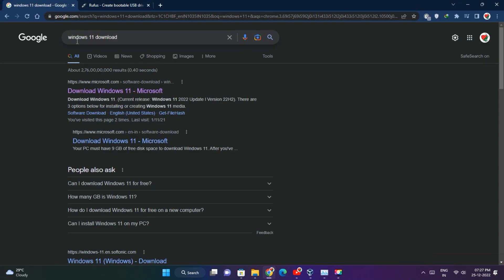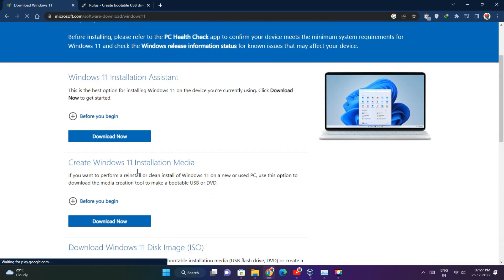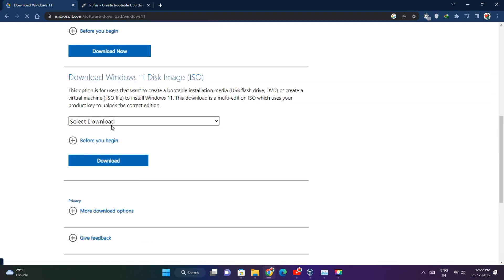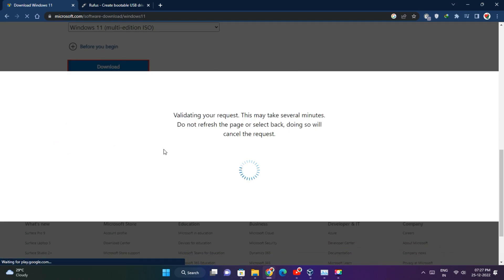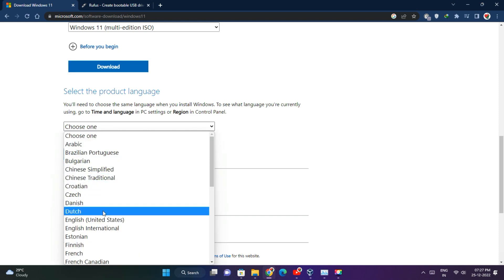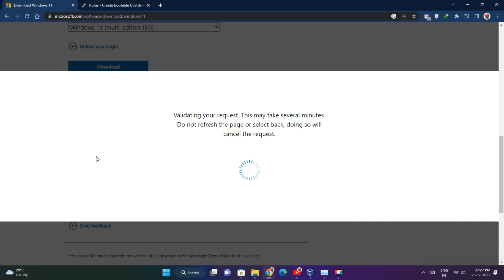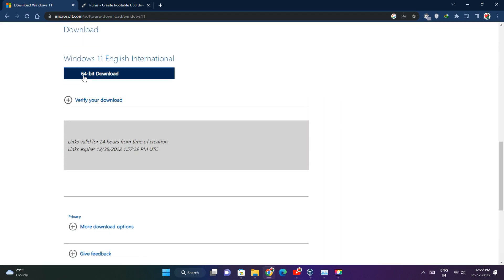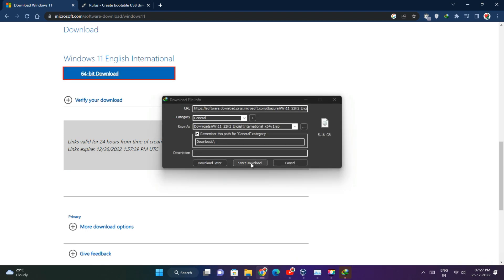First, go to the Windows 11 download page and download the Windows 11 multi-edition disk image file. Then select the language and click download. Wait for the download to complete.